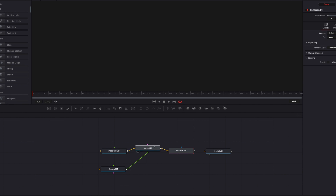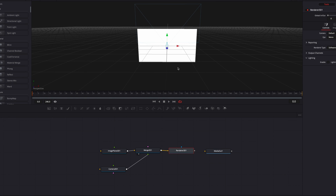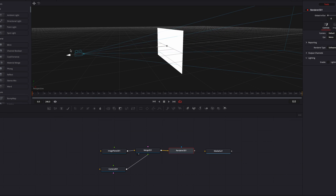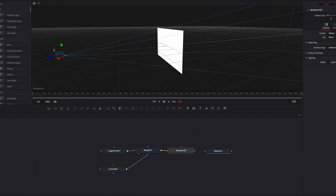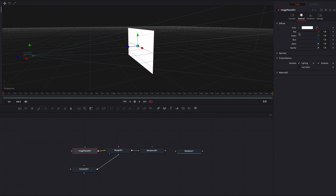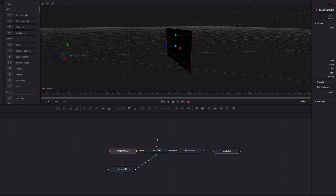If we bring the merge 3D node into the viewer, we can now see our 3D scene. The first thing we're going to do is bring the camera away from the image plane — our particles are going to sit kind of in between the camera and the image plane. We're also going to change the color of the image plane from white to black to create better contrast. Now we're ready to build our particles.